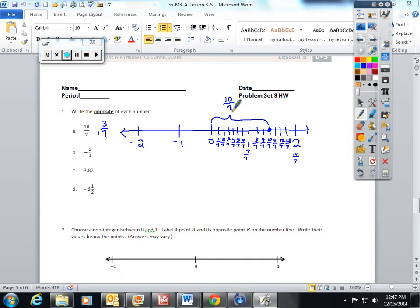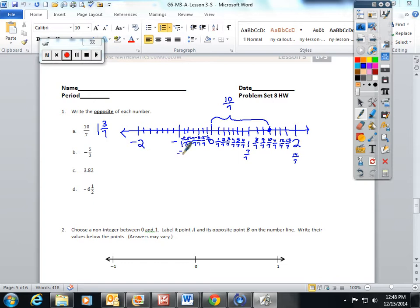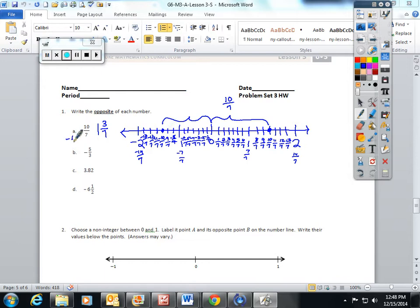10 sevenths is 10 sevenths away from 0. So to find its opposite, we have to find another number that's 10 sevenths away from 0 in the opposite direction. I'm going to cut this side with 6 lines: negative 1 seventh, negative 2 sevenths, all the way to negative 10 sevenths, negative 11 sevenths, negative 12 sevenths, negative 13 sevenths, negative 14 sevenths. So another number that is 10 sevenths away in the opposite direction is negative 10 sevenths.